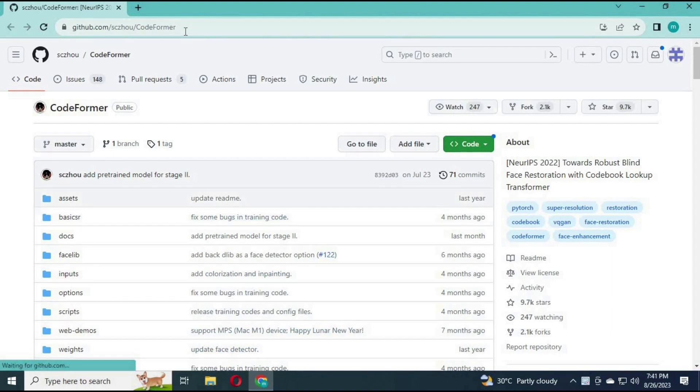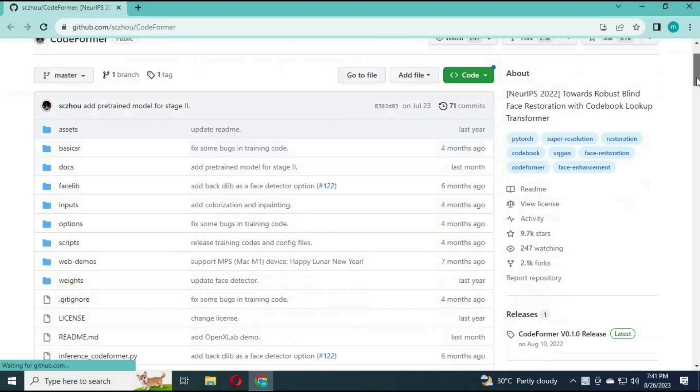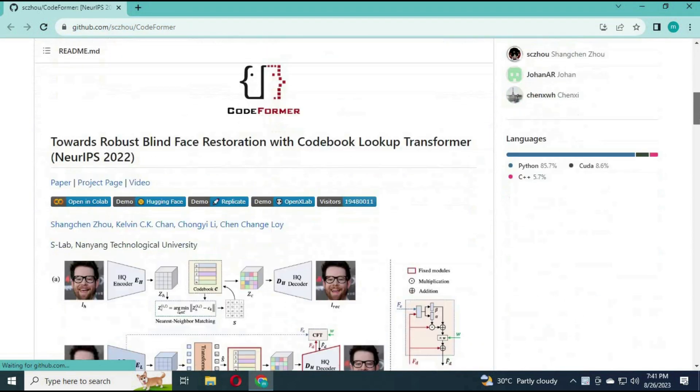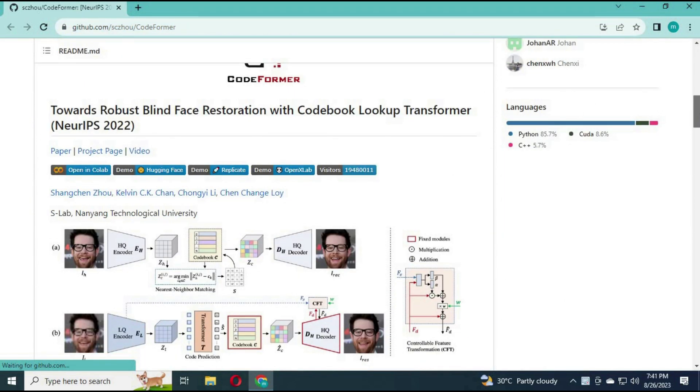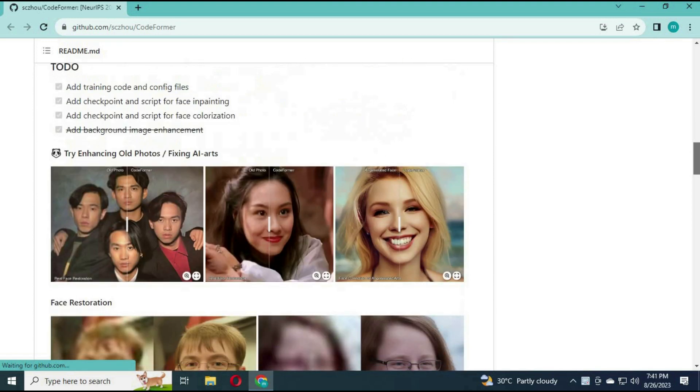To install Codeformer on your computer, click on the link in my description to go to the main GitHub page. Codeformer is a face image restoration model that takes low quality images of faces and predicts what the code for that face would be.